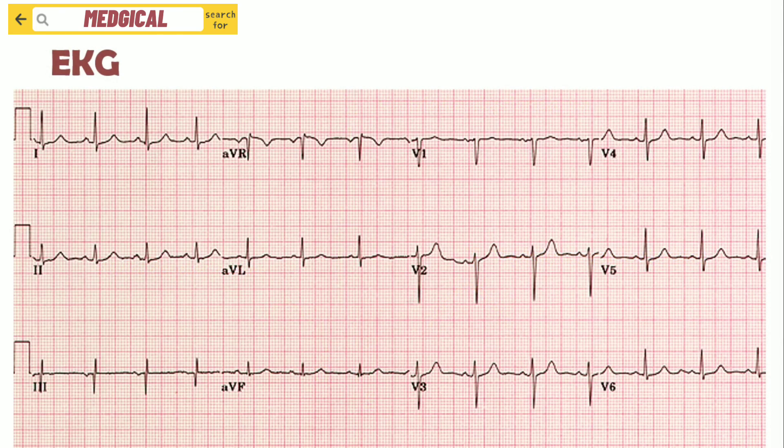In a normal EKG, we will see all 12 leads: Lead 1, 2, 3, AVR, AVL, AVF, V1, V2, V3, V4, V5, and V6.